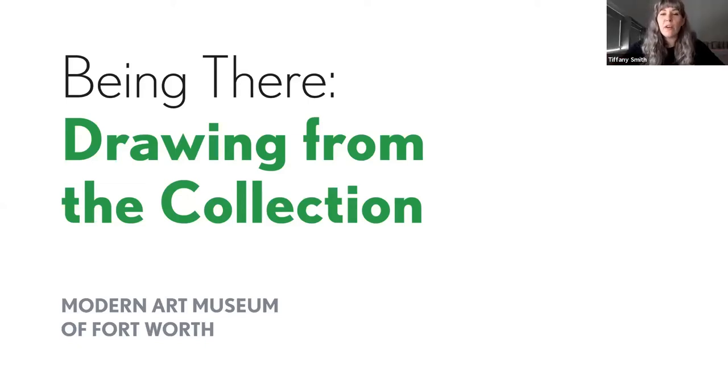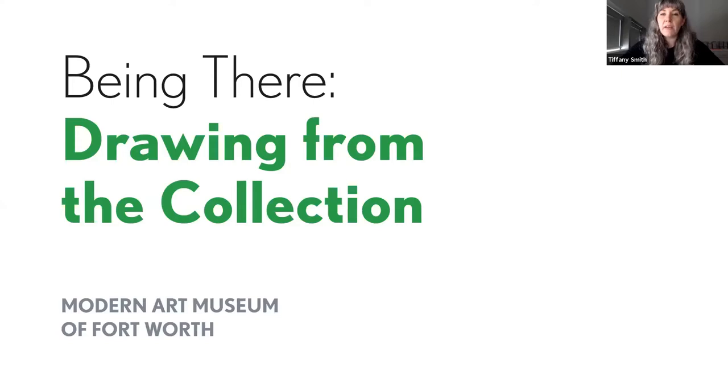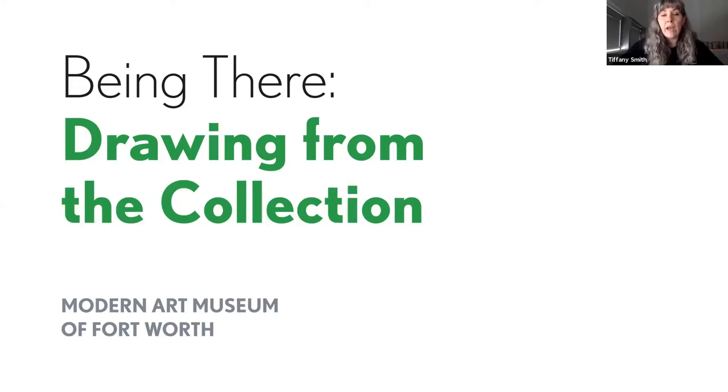Hey, welcome to Drawing from the Collection live. I am Tiffany Wolf-Smith, Assistant Curator of Education at the Modern Art Museum of Fort Worth.